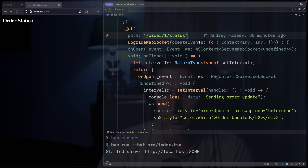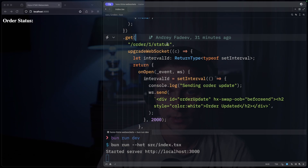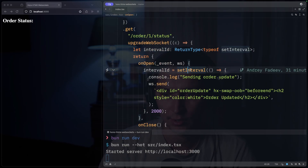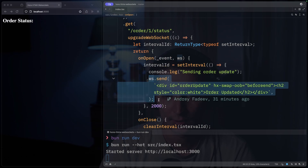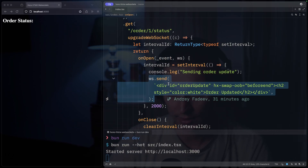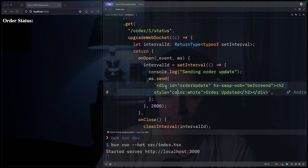For demonstration purposes, let me remove the inline toggle — yeah, it's much cleaner. So as an example, we'll just start an interval when we open the WebSocket, and then every two seconds we'll send some text. And as we're using HTMX, this text should be HTML.